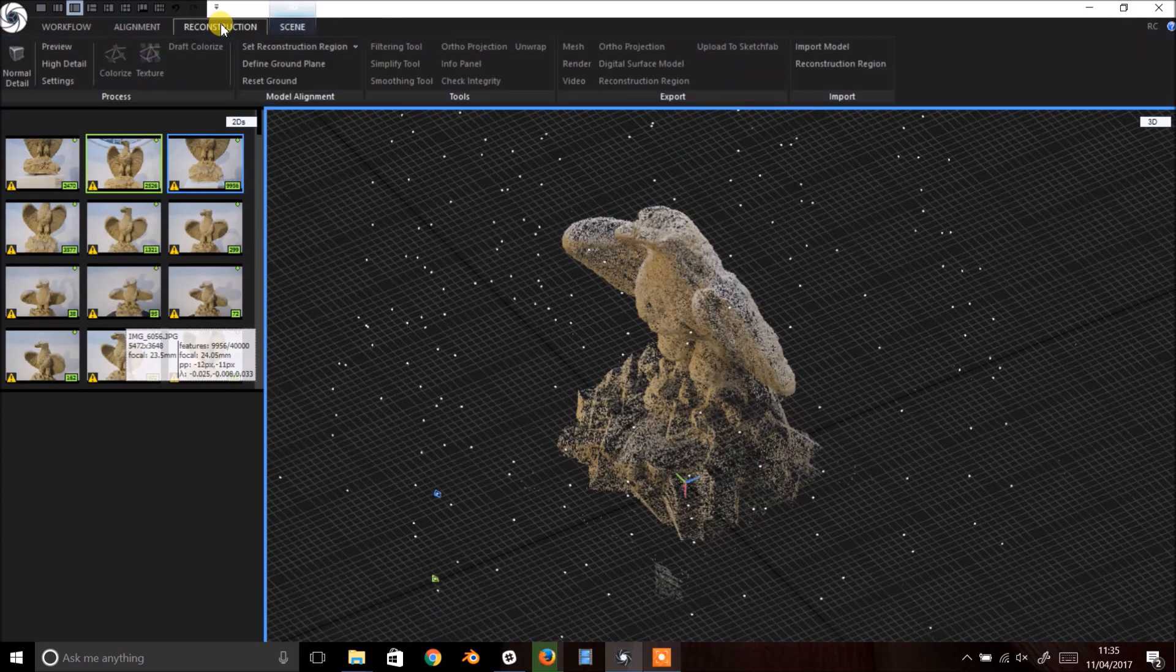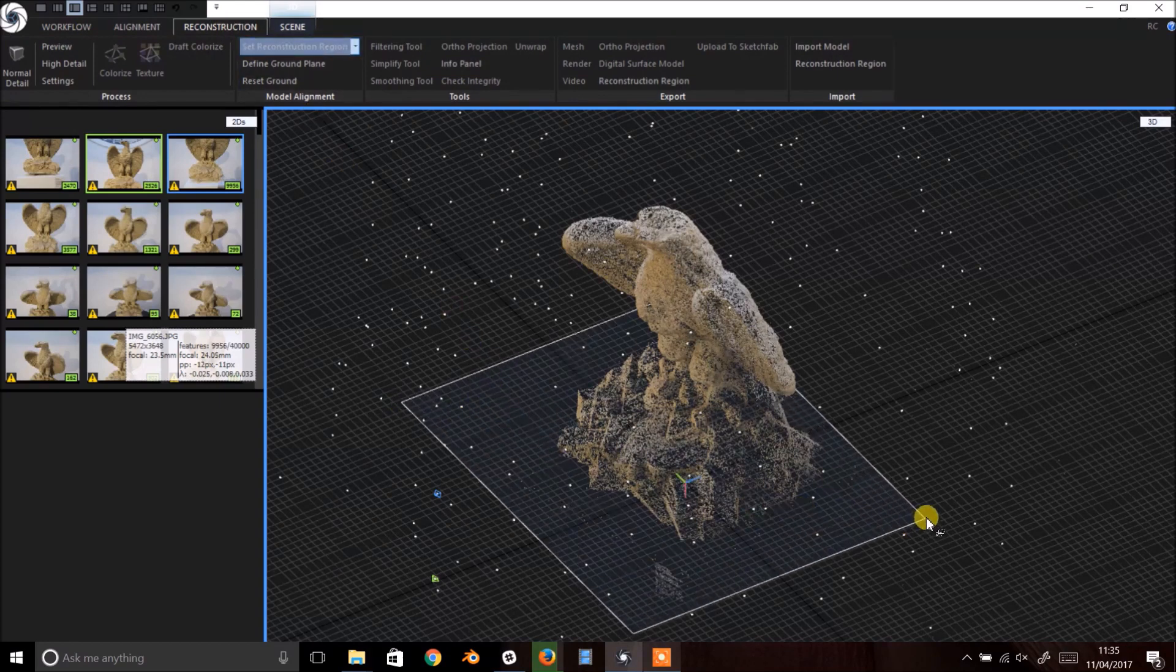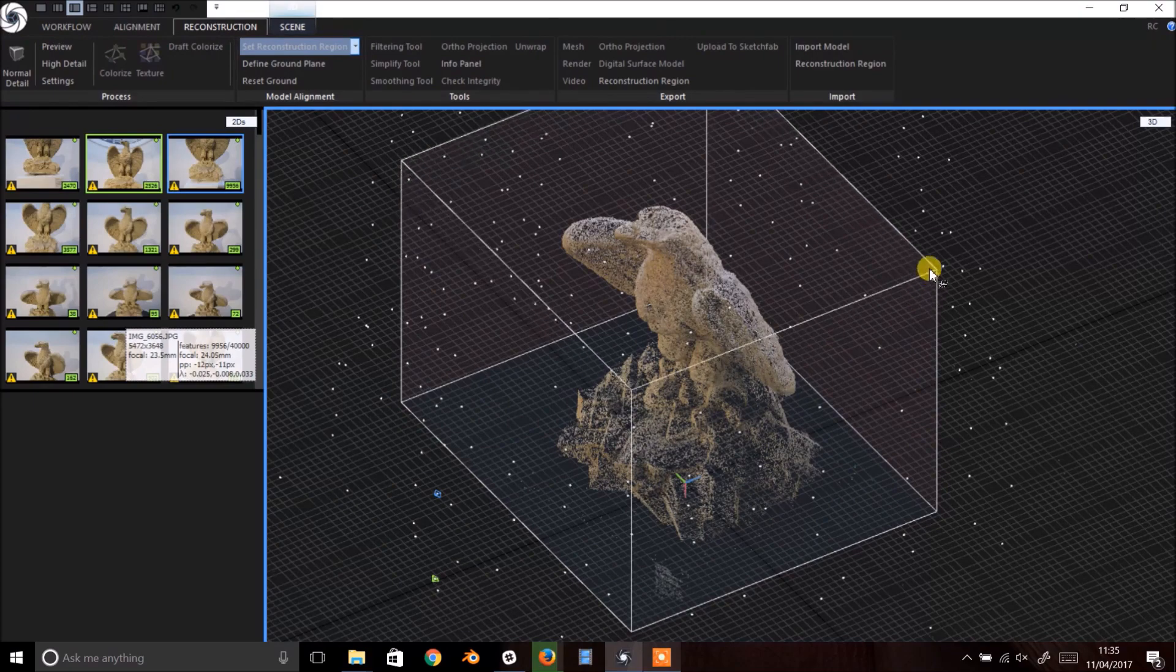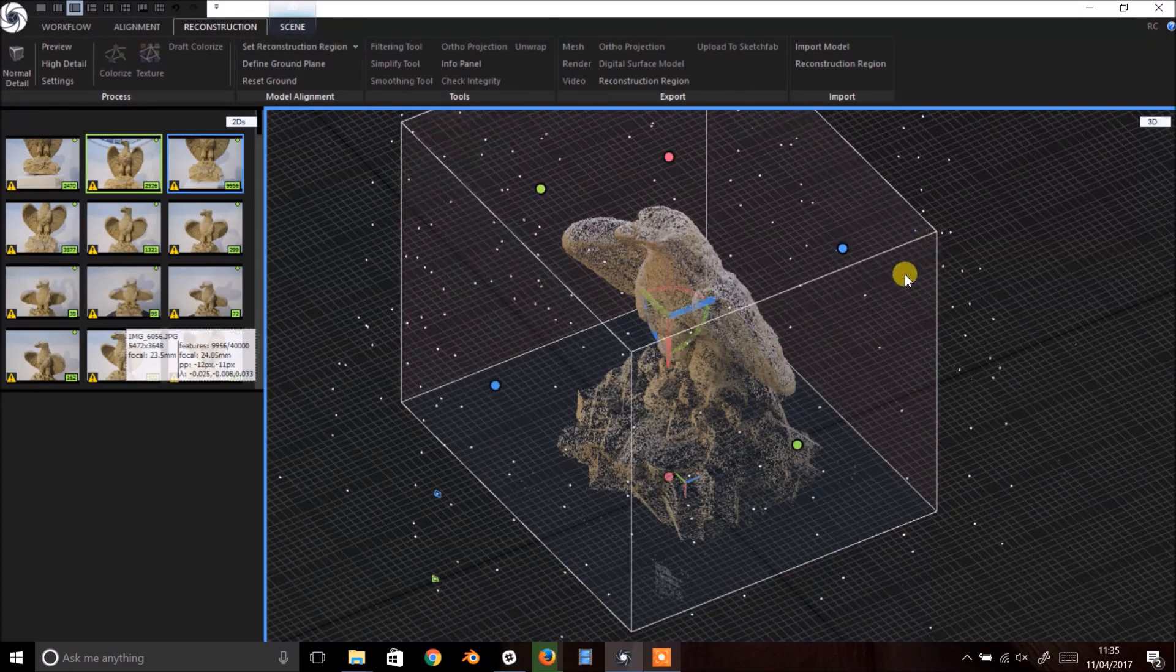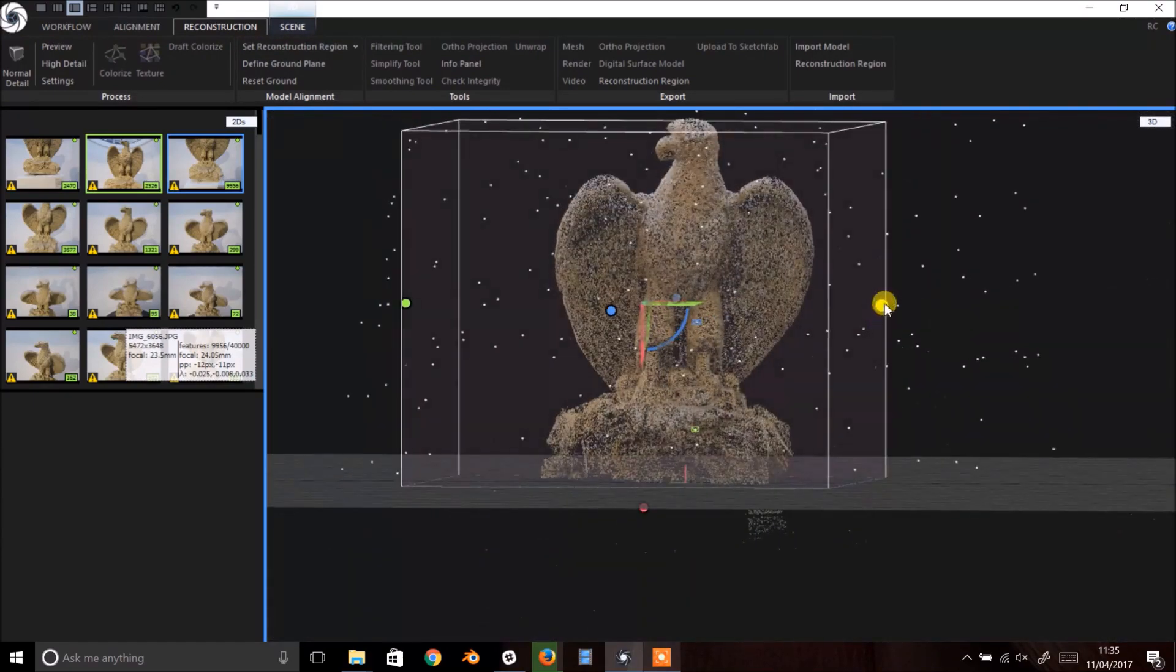Next we move to the Reconstruction tab to set the reconstruction region. Click Set Reconstruction Region. Then click and drag out a rectangle onto the ground plane. Clicking a second time lets you pull out the plane into a 3D volume.